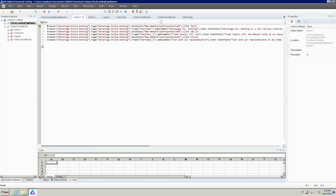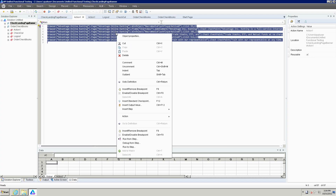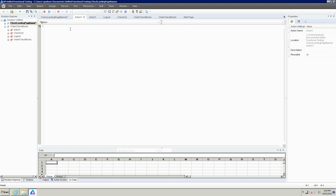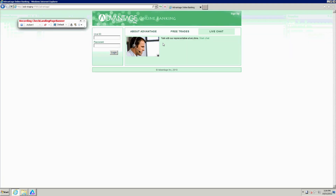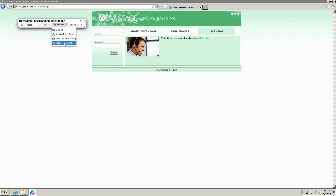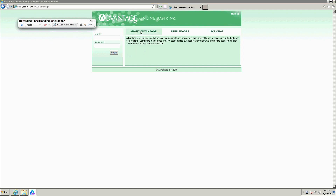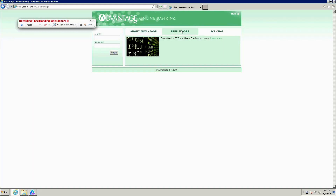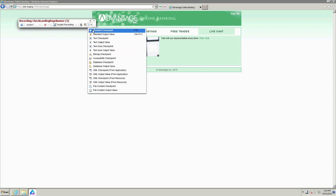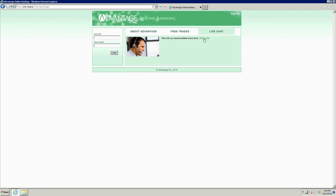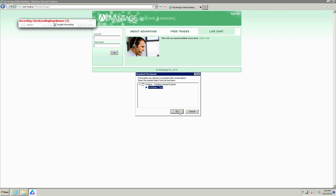Insight — okay. Get rid of this action and delete it. Now I need to record again, but this time I need to enable Insight recording from the recording toolbar. Now I can click on this, and this, and this. Then I can go to my standard checkpoint and put a checkpoint in with this piece of text.